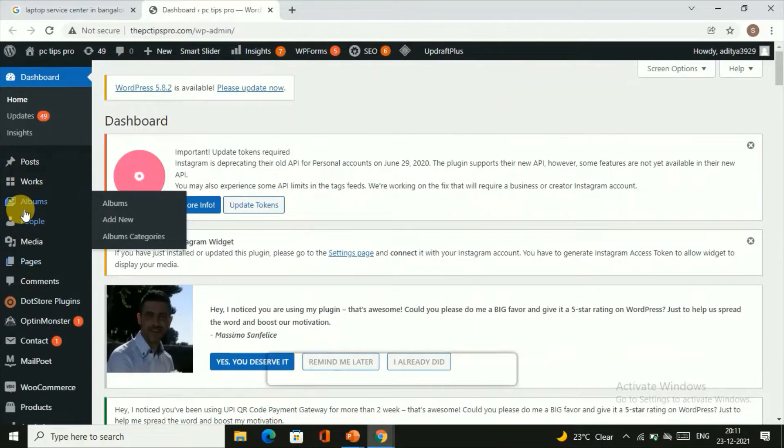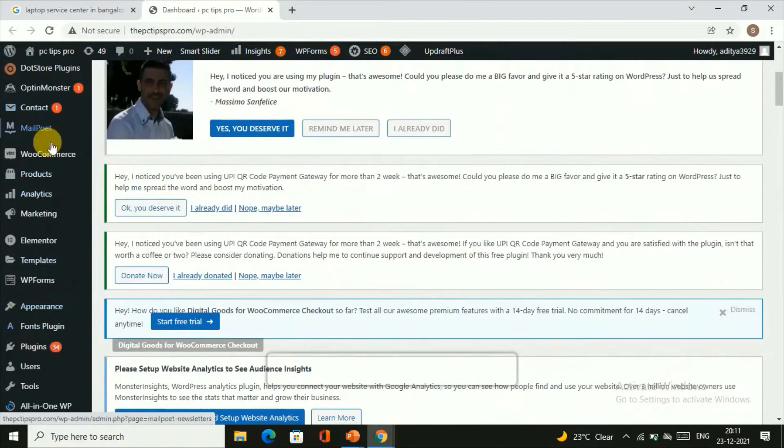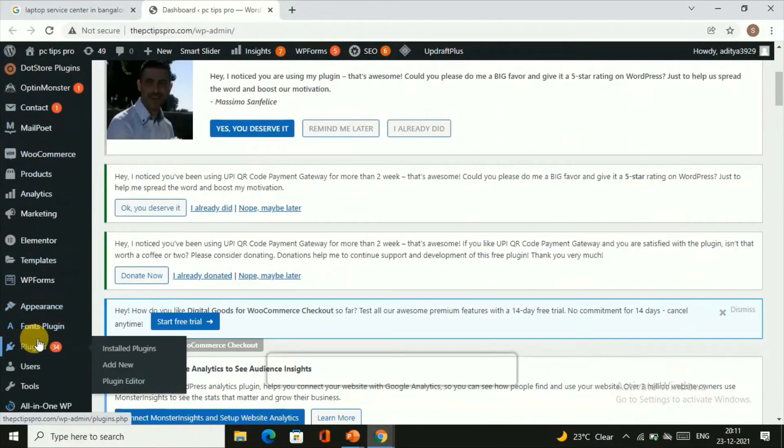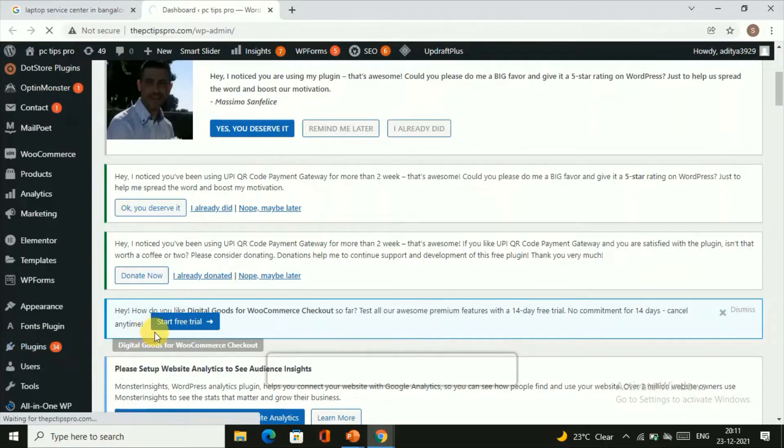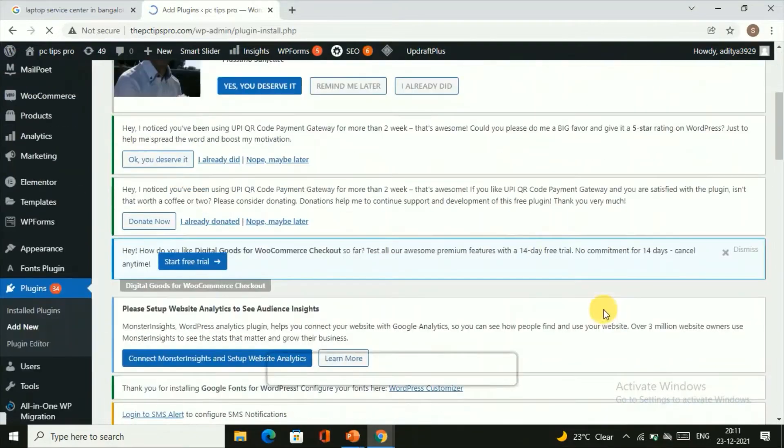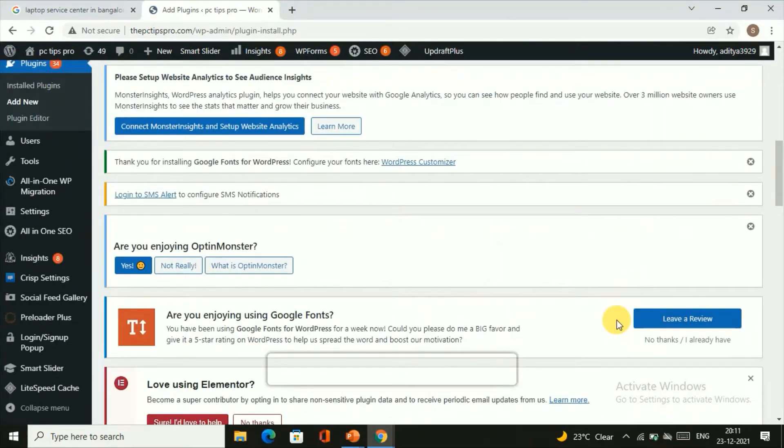In order to install the plugin, just in the left side sections, scroll down and find this plugin section and click on Add New Plugin in order to add a new plugin.